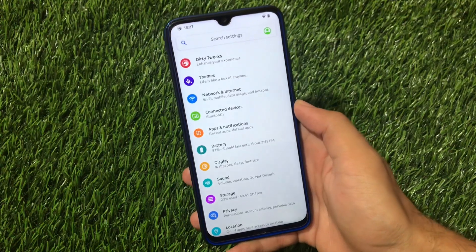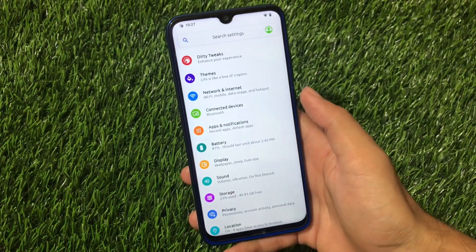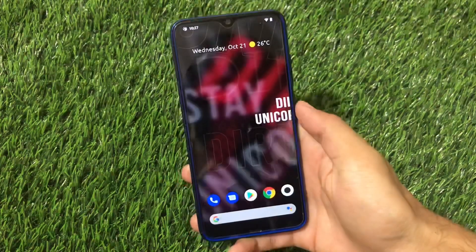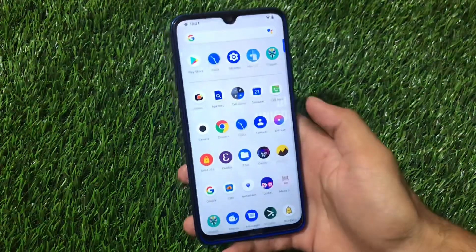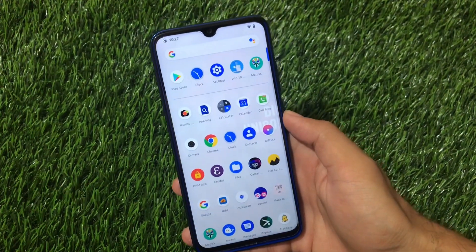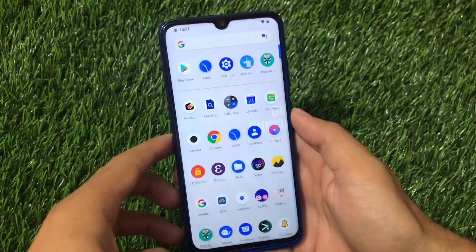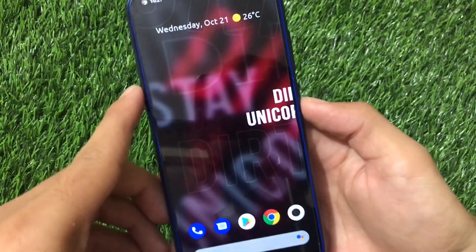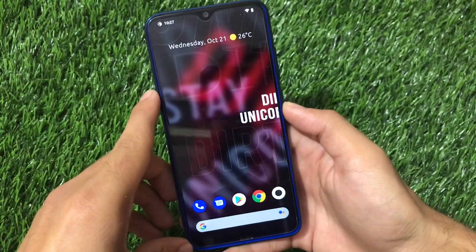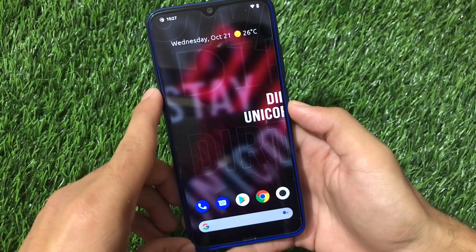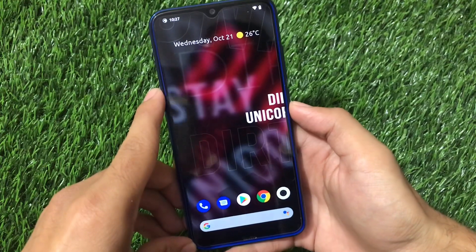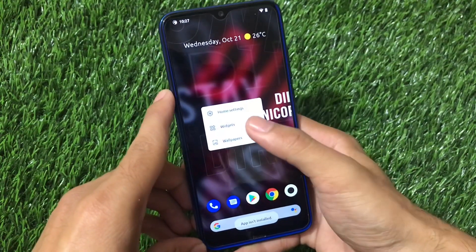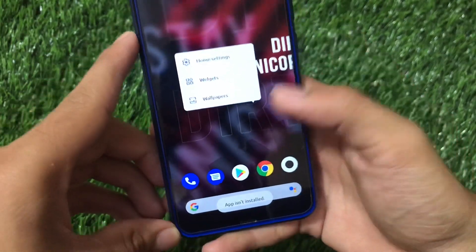In this video I'm going to show you which things you get in Dirty Unicorns — whether there are many customizations or not — and everything else covered here. First of all, the default wallpaper: we have the Dirty Unicorns wallpaper pre-installed, with red, black, and a little bit of gradient. You can see it here. If you go to the wallpaper section, you can see the app is not installed.